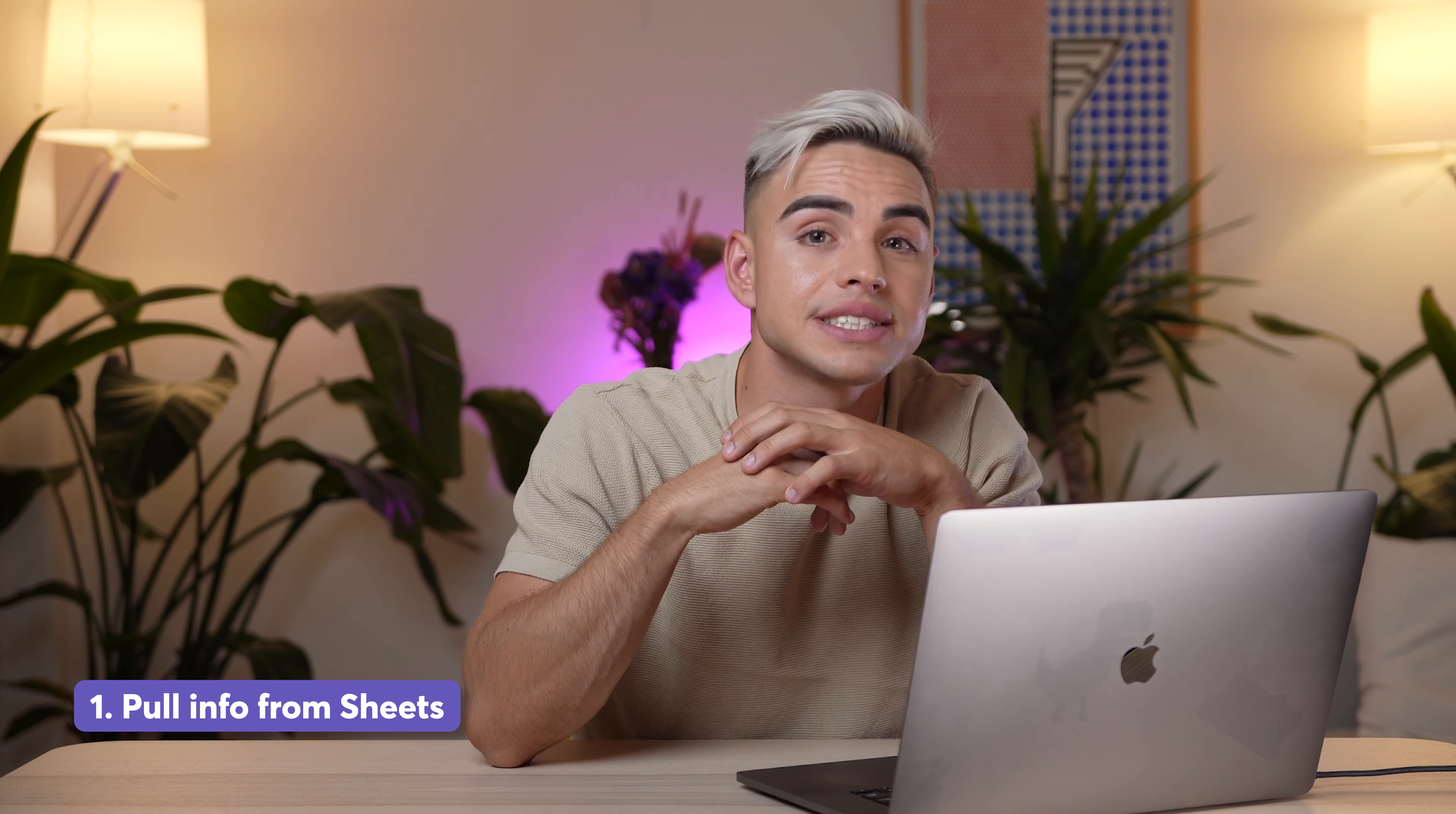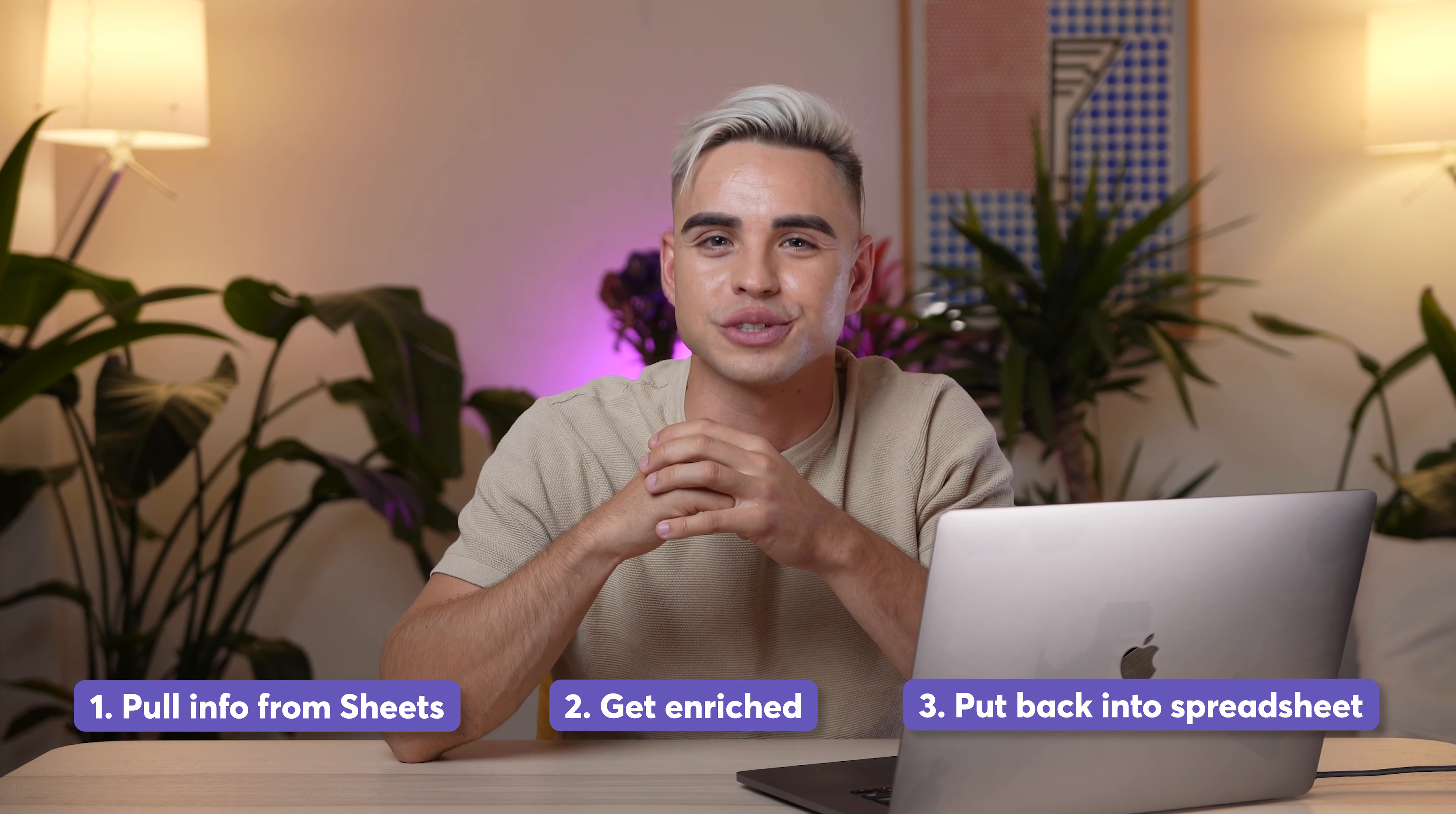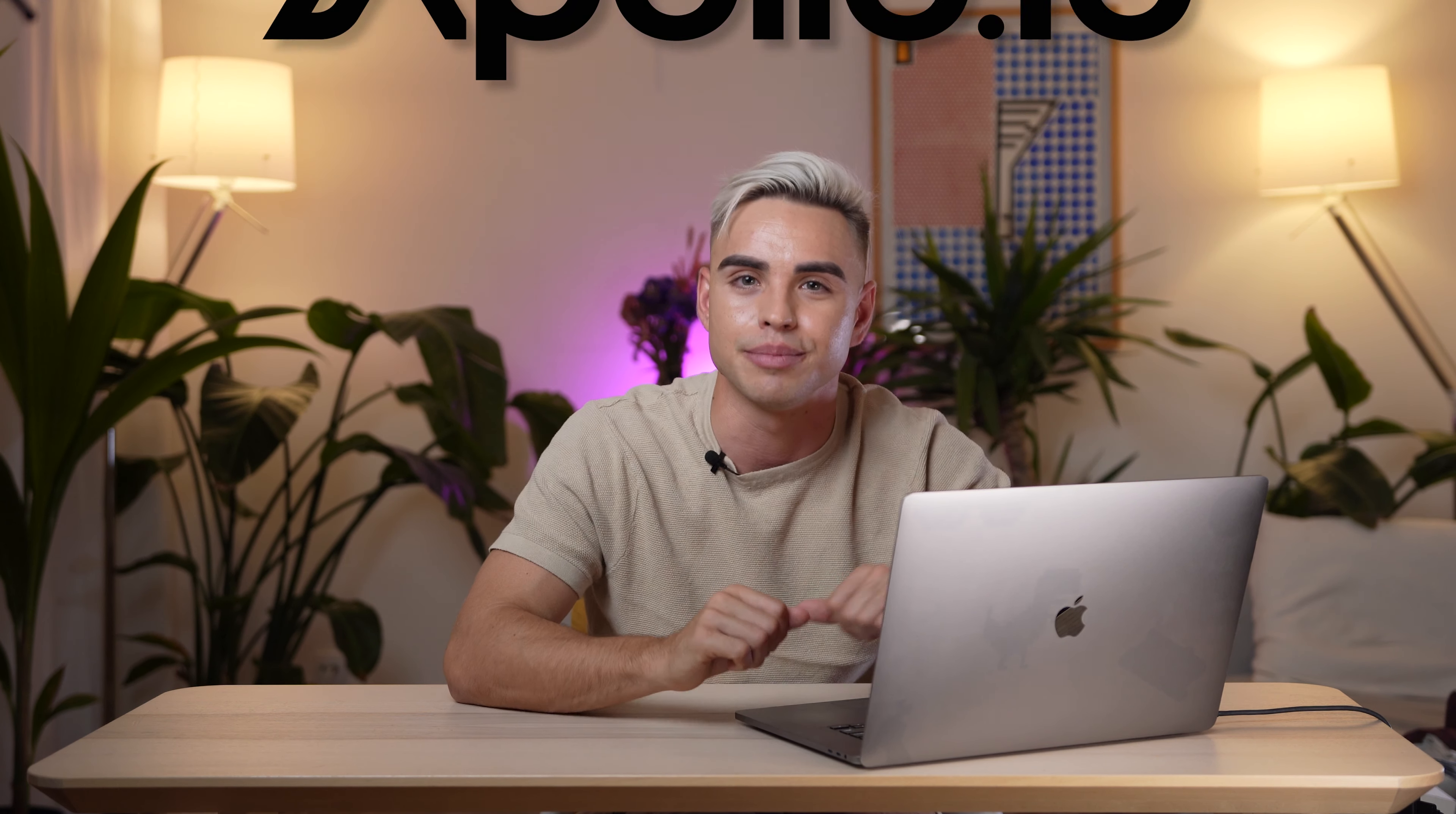The first one is going to pull information from Google Sheets, then it's going to get enriched, and then finally the information is going to be put back into your spreadsheet. For the lead enrichment part, we're going to be using the integration called Apollo, which is phenomenal for finding people's social media links and emails. Let's take a look.